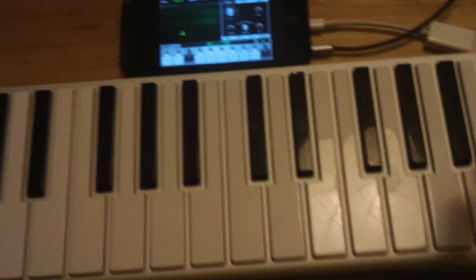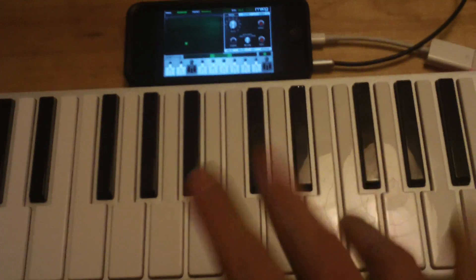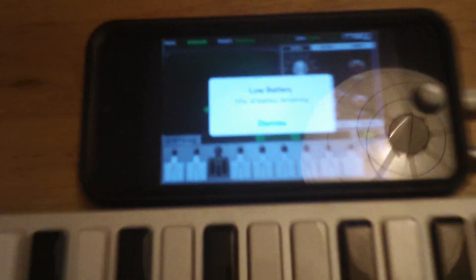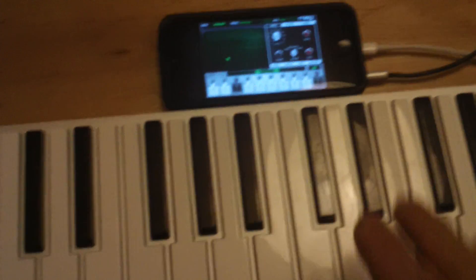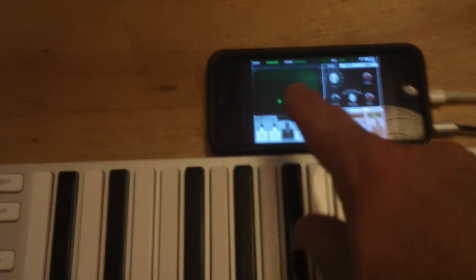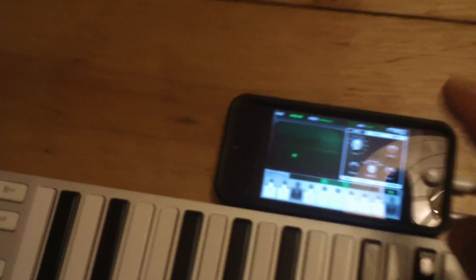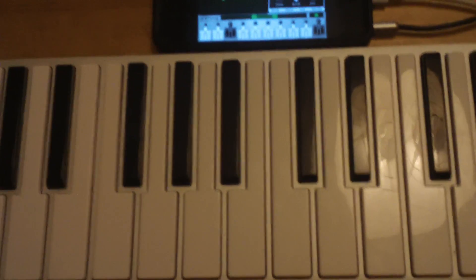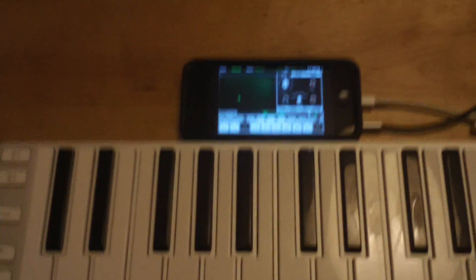It's polyphonic aftertouch, which is fantastic to have. We can look in the Animoog settings and assign that polyphonic aftertouch to all sorts of things like filters, where the timbres begin, and all sorts of interesting things. Yeah, exciting stuff.